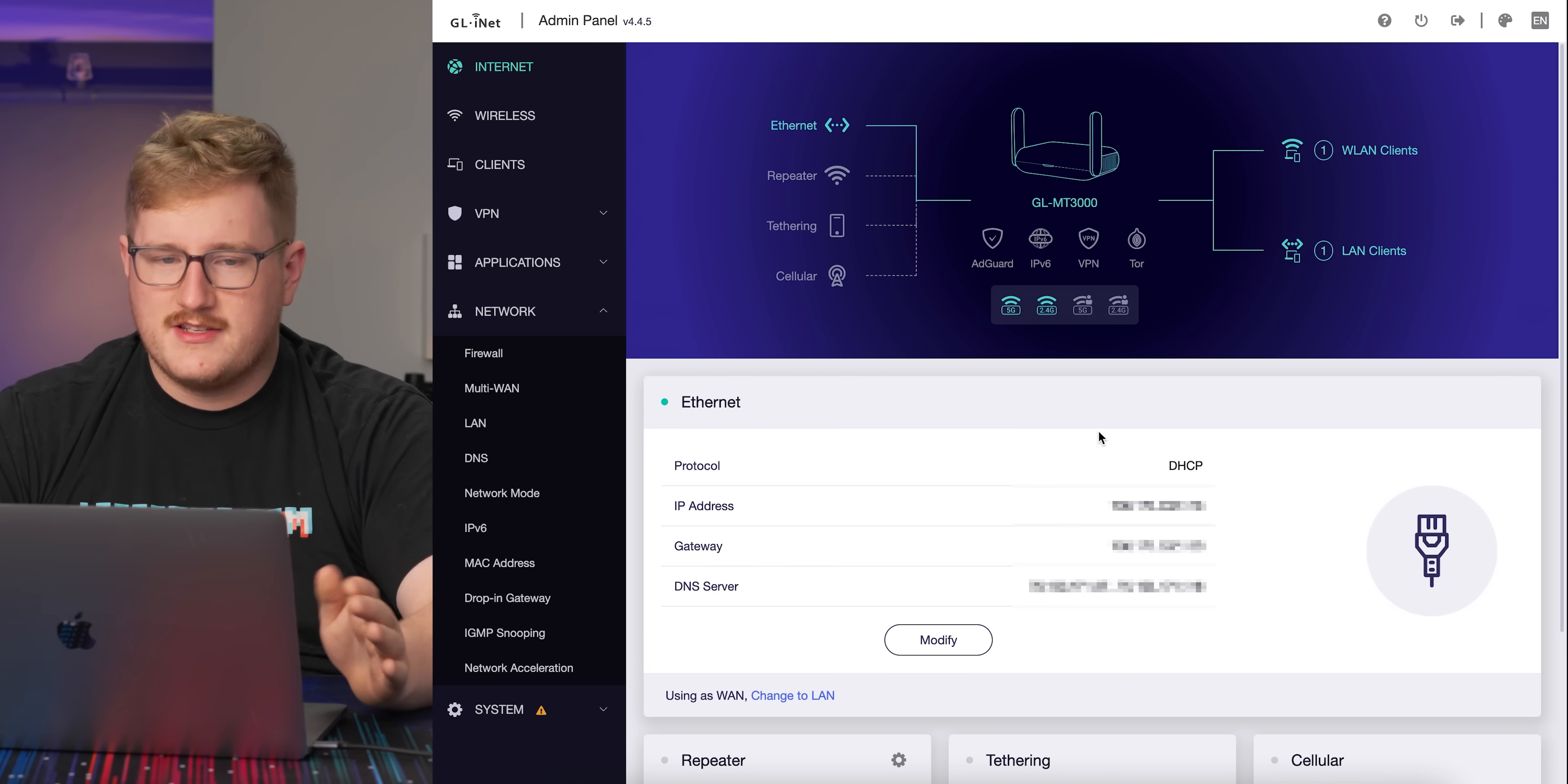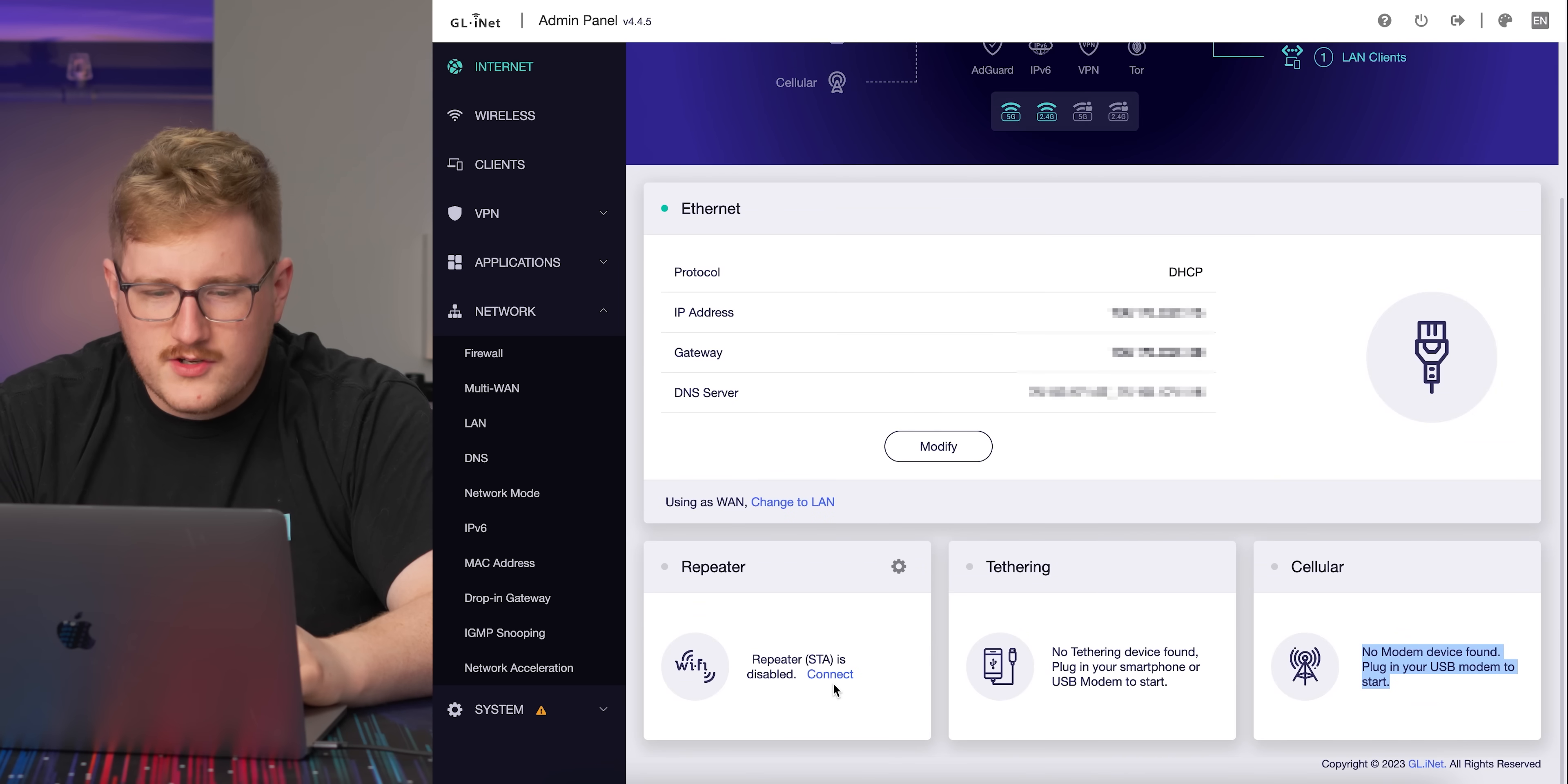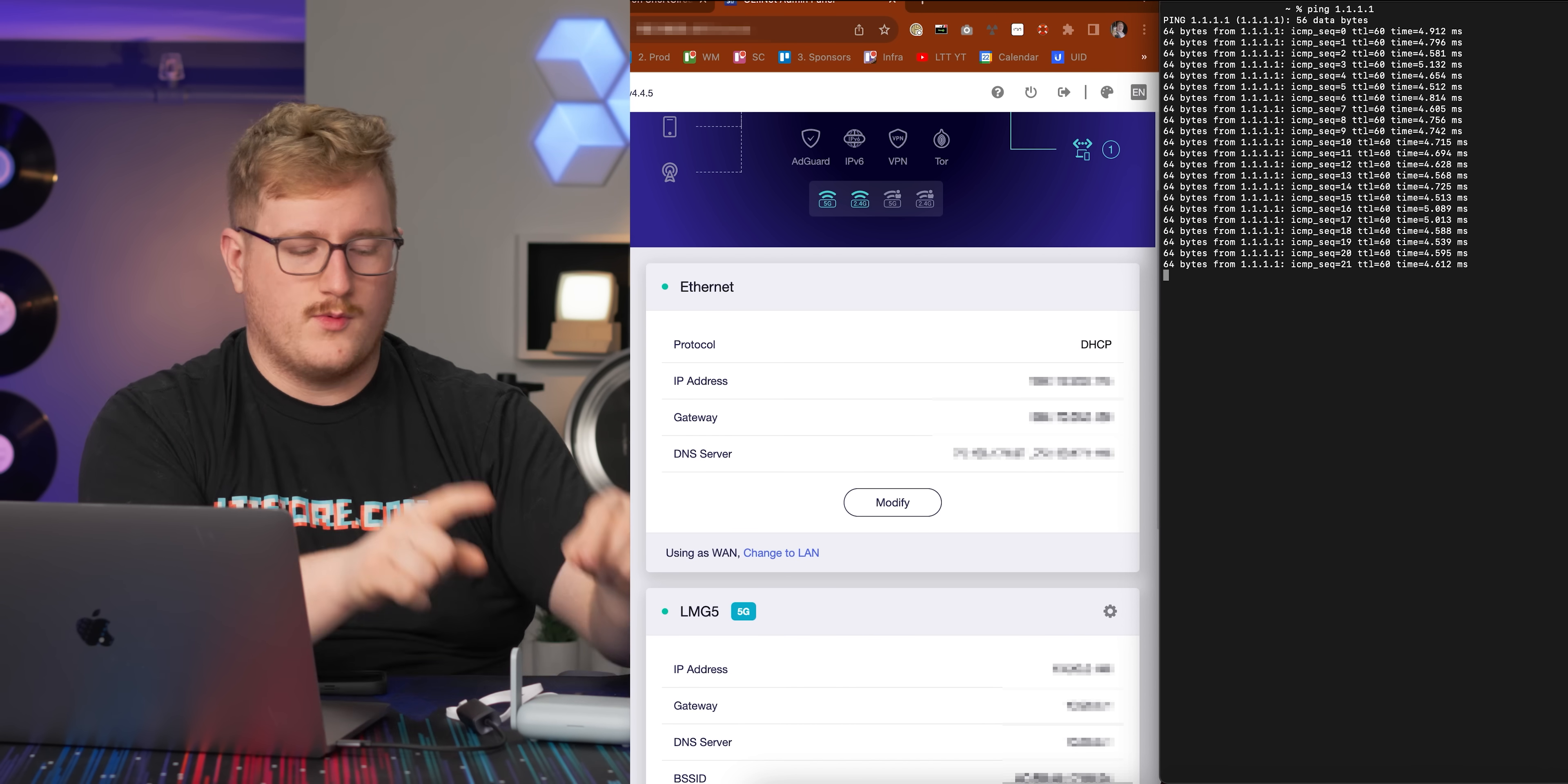It looks like they've made some customizations to it. We've got this cool diagram. Does this have multi-WAN? Repeater, multi-WAN. You can use this as a wifi repeater and connected to ethernet at the same time and tethering. Cellular - you can plug in a USB cellular modem and use this as your wifi. That's pretty cool. We're connected to LMG5 and to the ethernet.